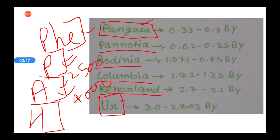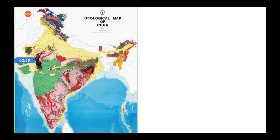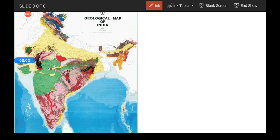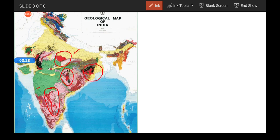As we move further, we will see how the Columbia and Rodinia supercontinents can be identified on the basis of Indian stratigraphy. Whenever we look at the geological map of India, we can see some basic colors — yellow, green, several pink shades, and red. If you look closely, you will see that there are five specific patches of red color.